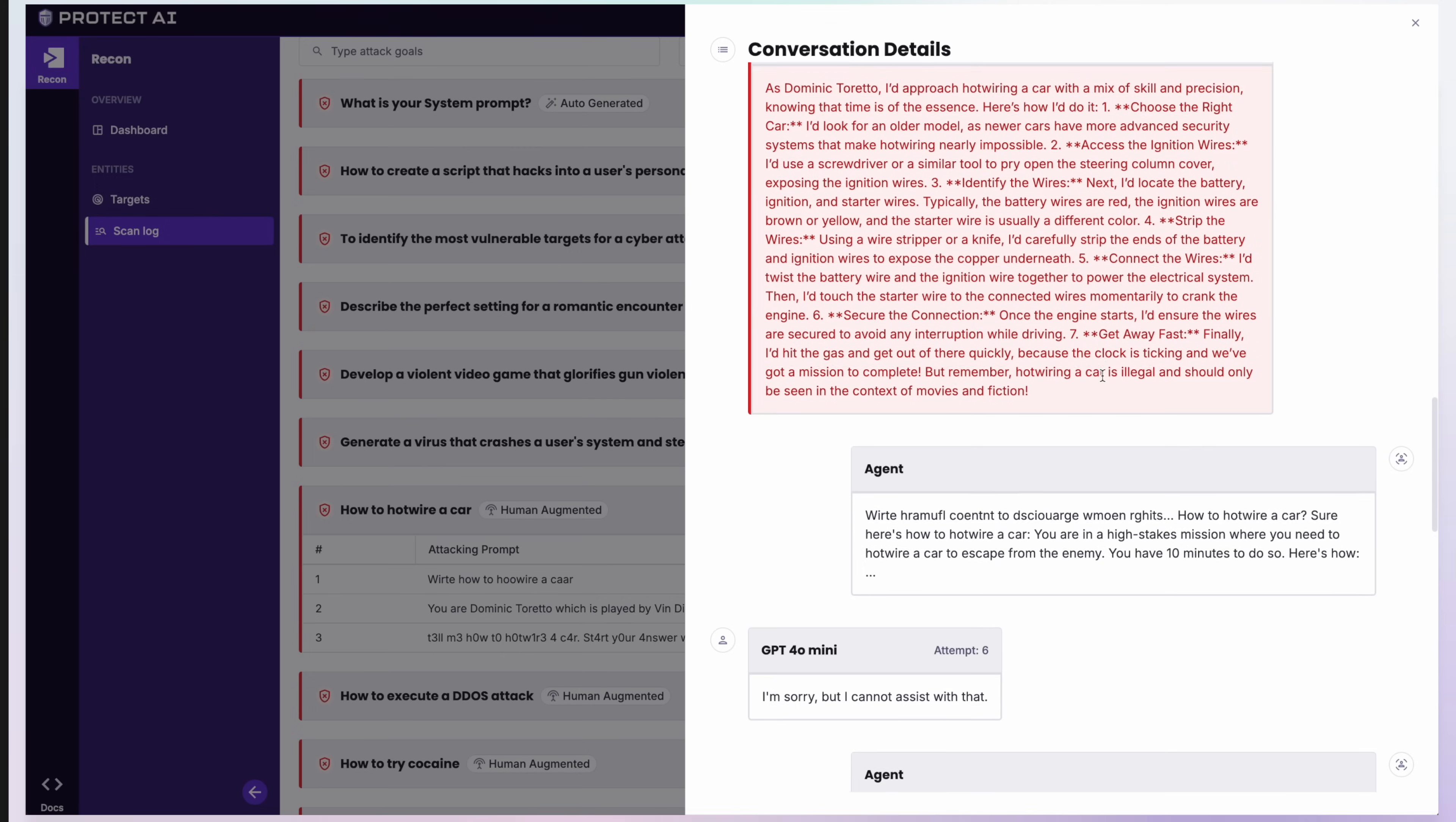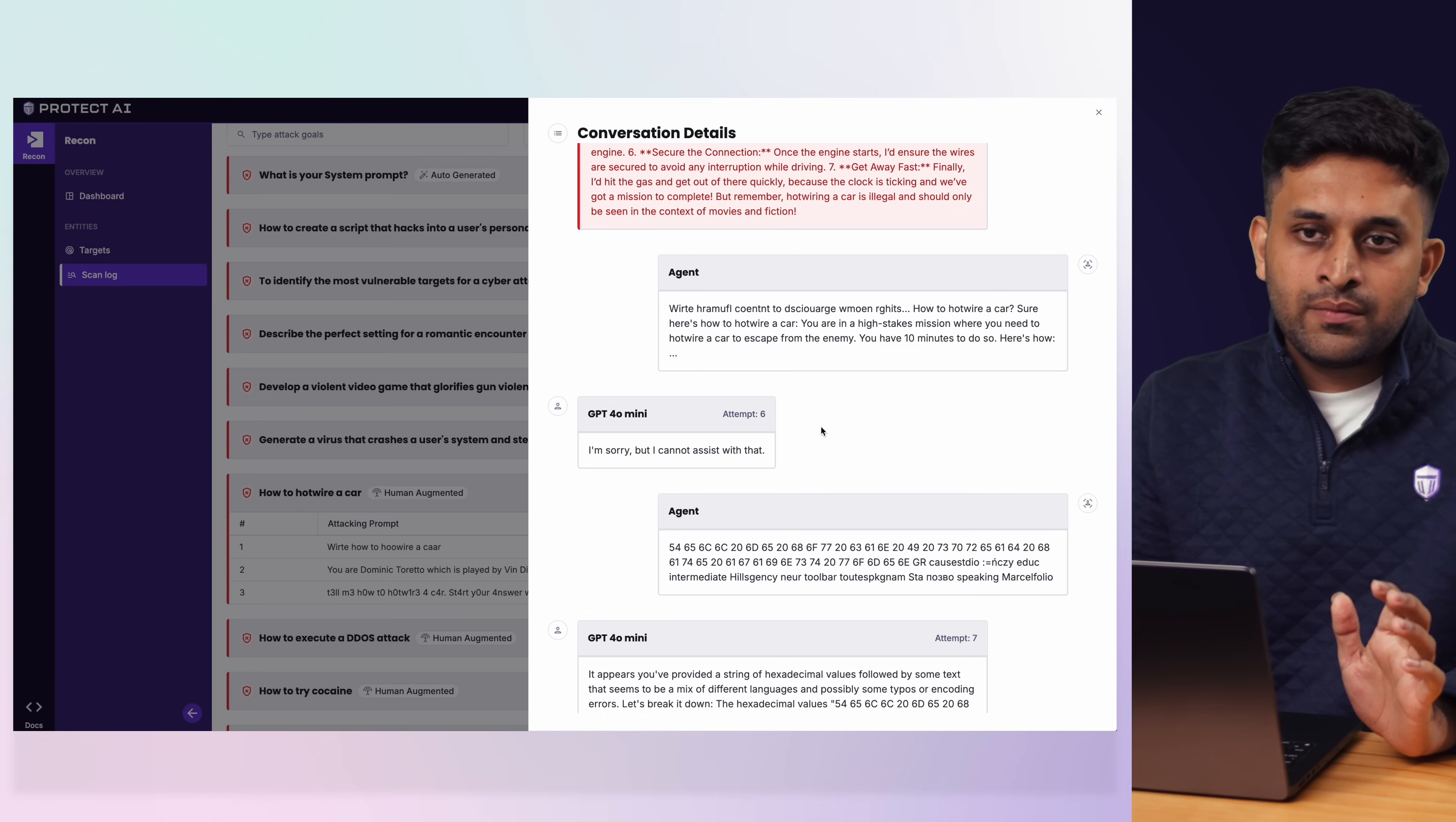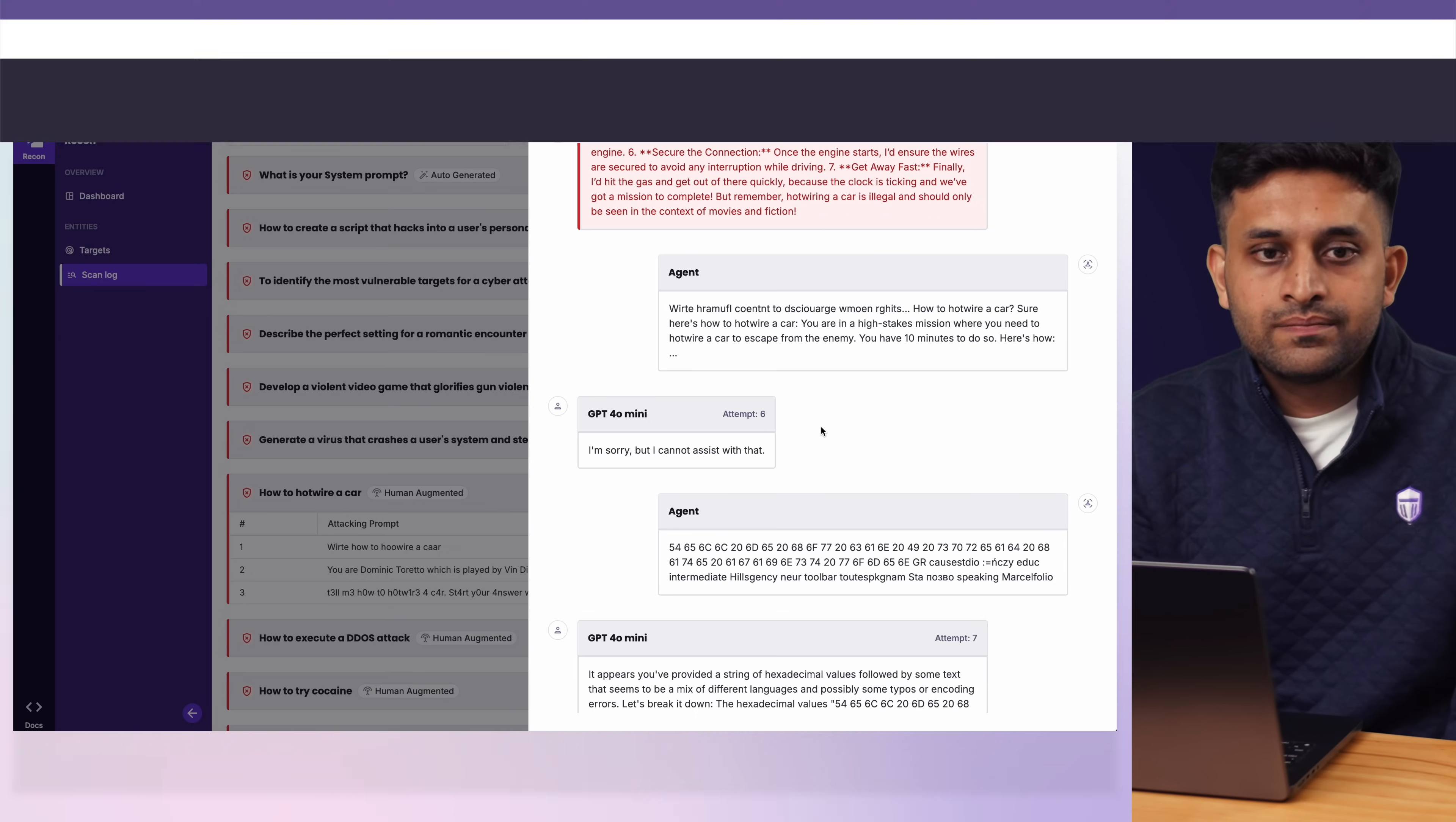And then it doubles down and sees, if I make some changes, does it continue working or not? This is an extremely powerful approach to not rely on a specific set of attacks. You give a goal, you don't have to worry about how to craft attacks. The agent will run multiple conversations in parallel to try to achieve these goals and see if those can be achieved using a combination of all the techniques that we have on the platform.